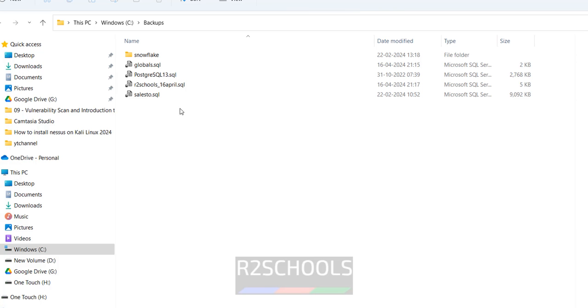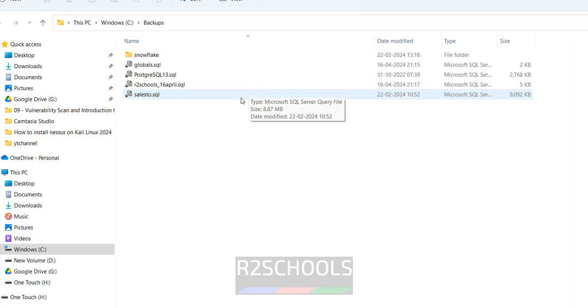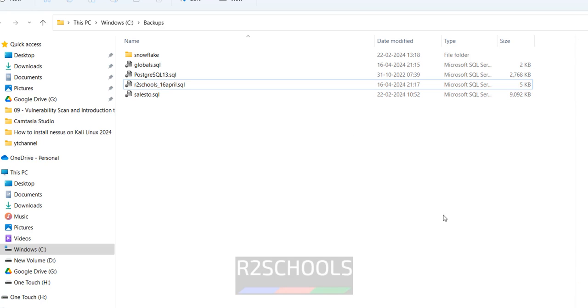We have the backup file created. This is the content of that backup file. Now we have to restore this backup, but before restoring we first have to restore the globals.